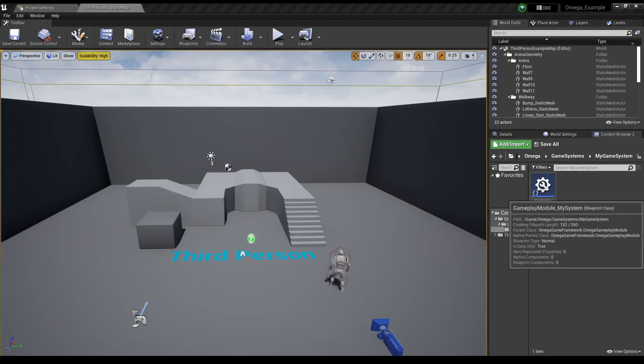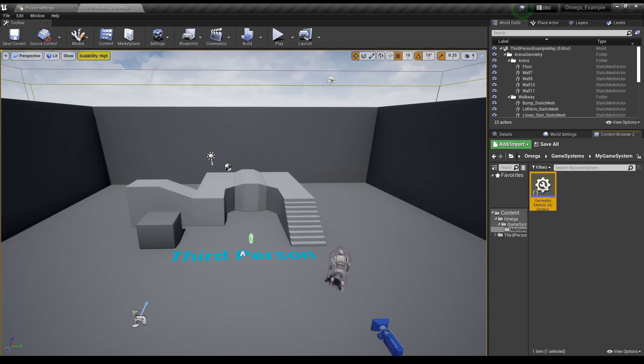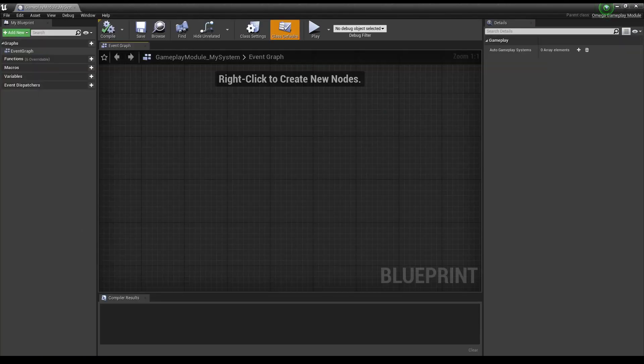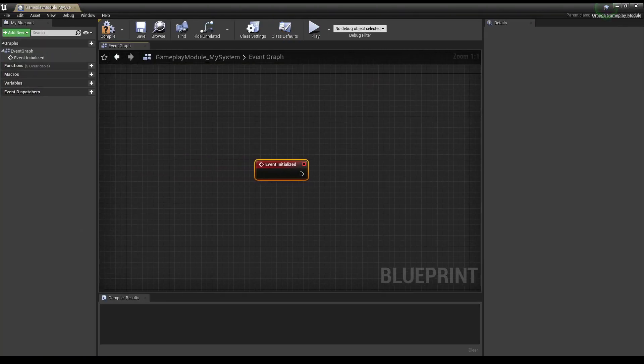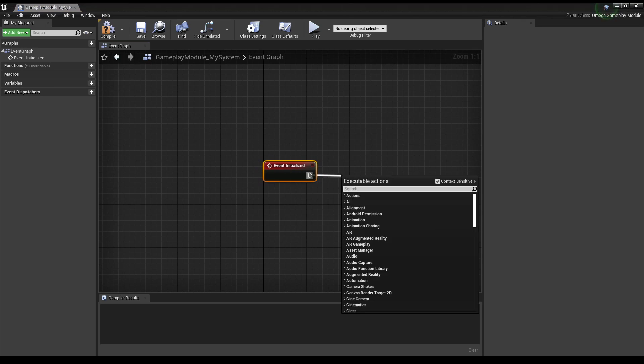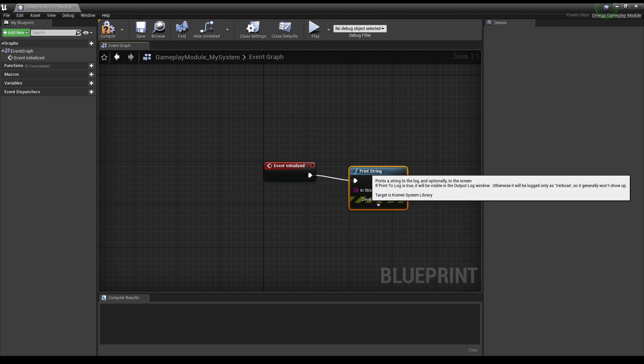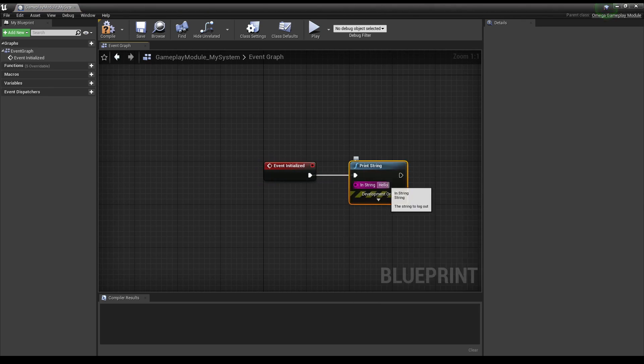To test out our module, let's open it up, select Event Initialized, then let's just print out a string whenever the module is initialized at the start of the game.